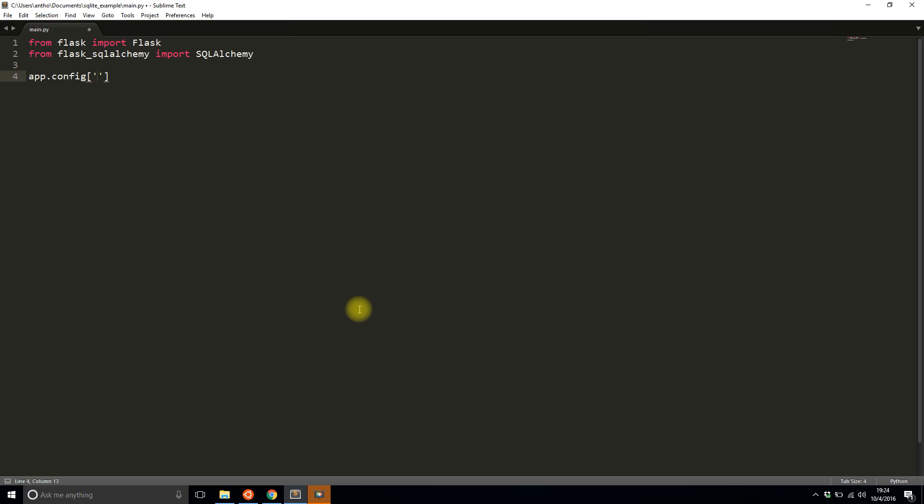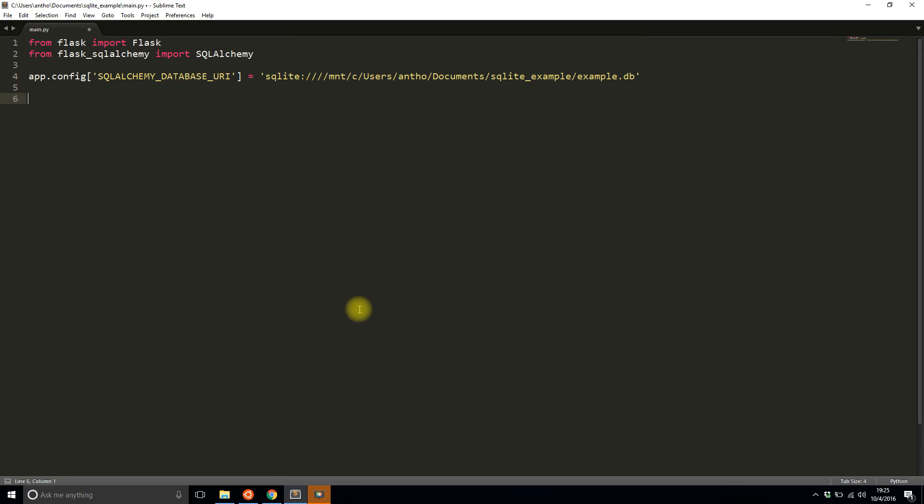So the configuration that I need is SQLALCHEMY_DATABASE_URI. And for SQLite really the only difference between SQLite and any other database that you use is the URI. So it's sqlite colon and then four slashes and then the path to it. So on my computer it's /mnt/c/users/antho/documents/sqlite_example and then example.db. So that's where it is on my computer. The absolute path. Not the relative path relative to the file that you're using.